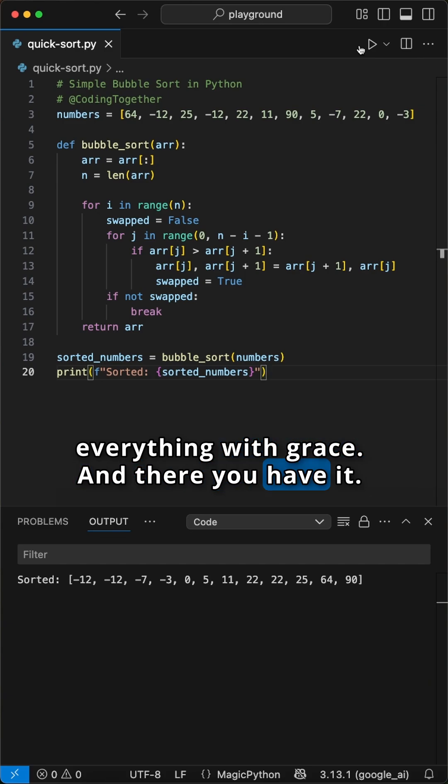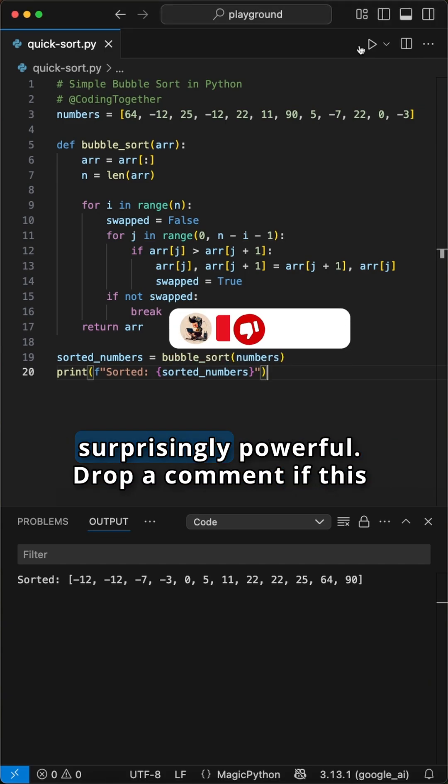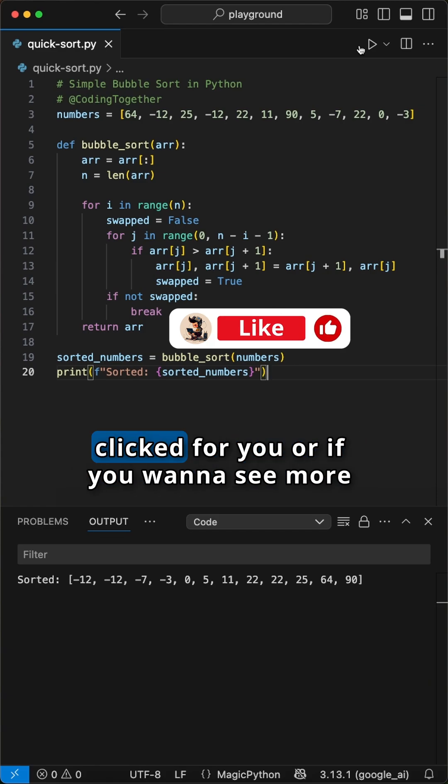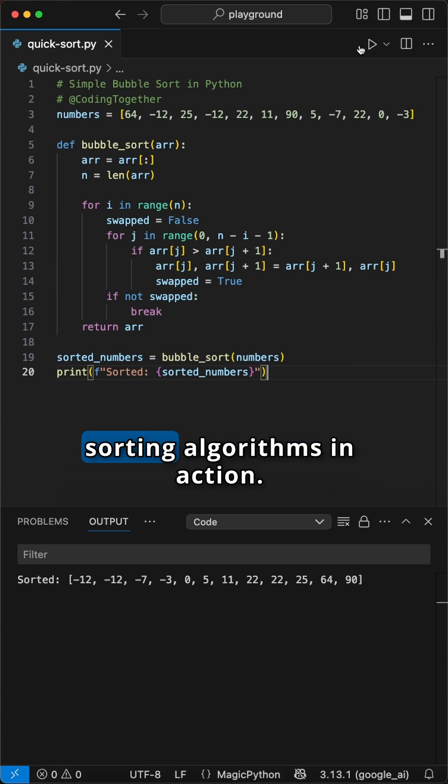And there you have it. Bubble sort in all its glory. Simple, elegant, and surprisingly powerful. Drop a comment if this clicked for you, or if you want to see more sorting algorithms in action.